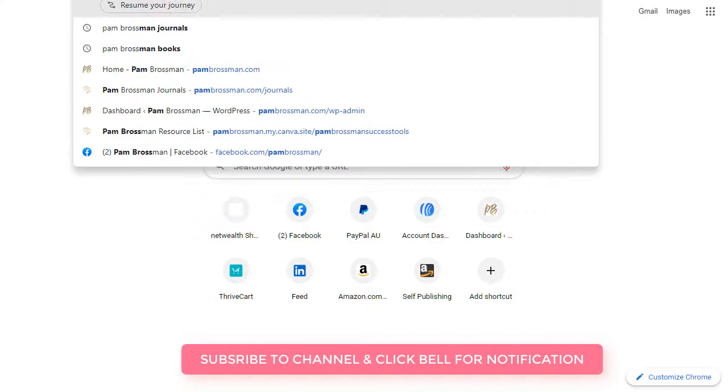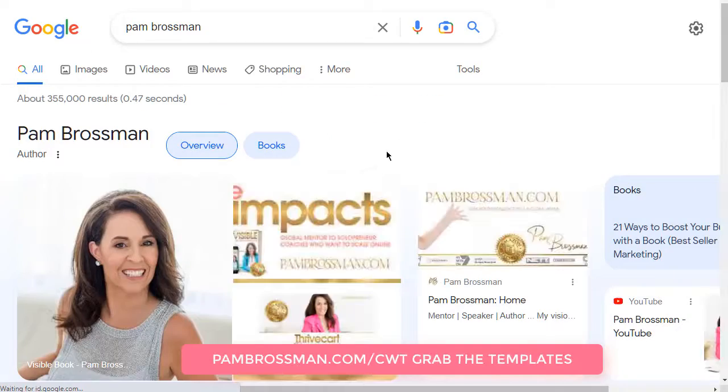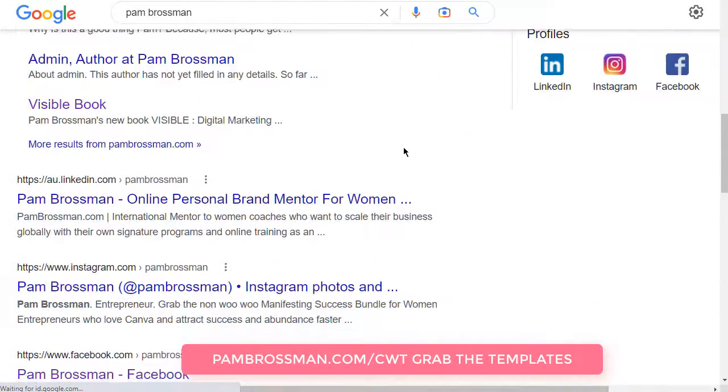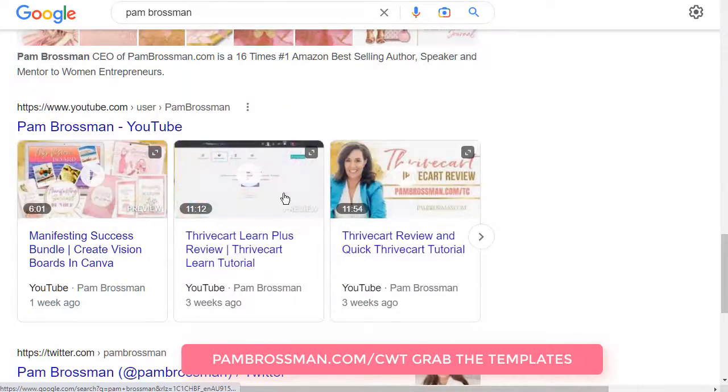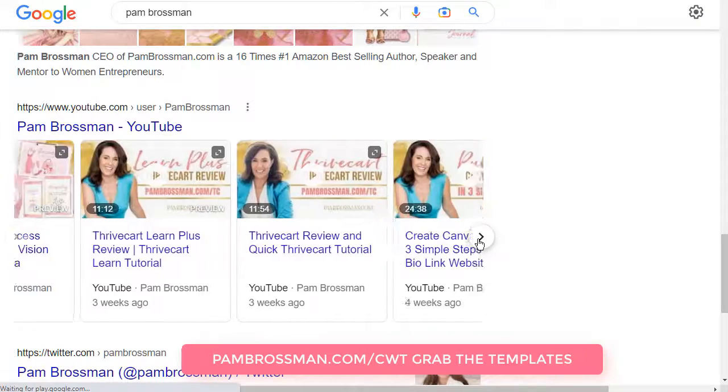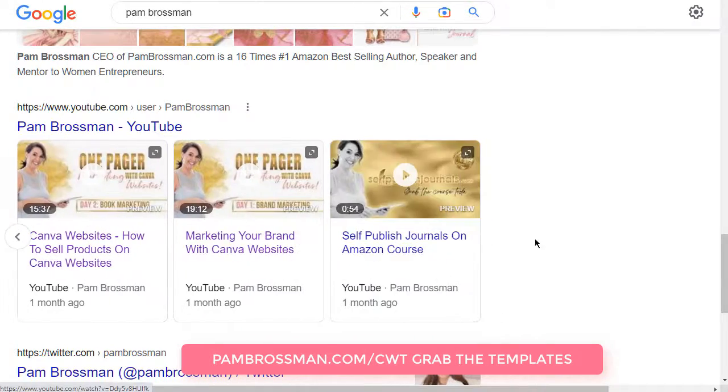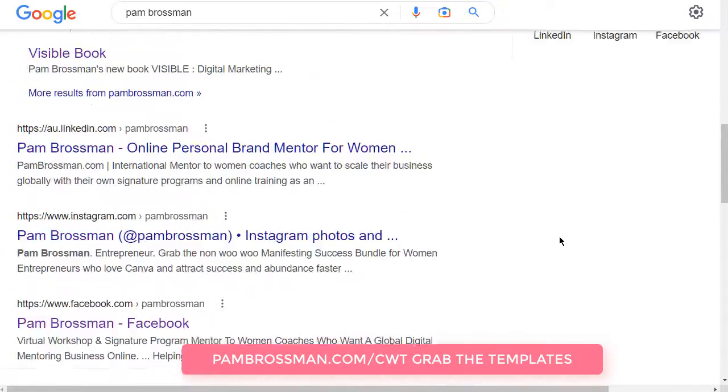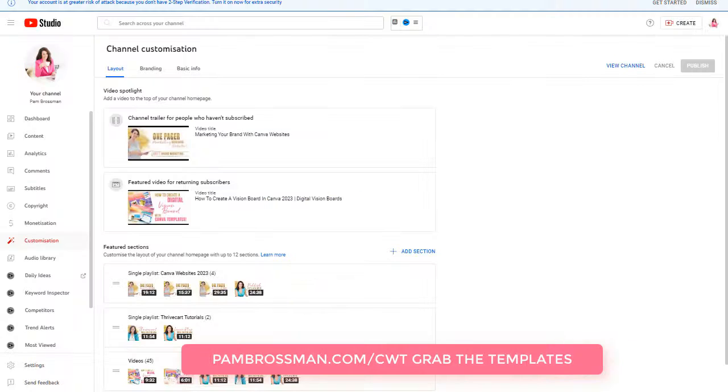Pam Brossman on Google and look what comes up, all of my videos from YouTube. So if you want to start showing up in Google then you definitely want to start putting videos and obviously lists as well.